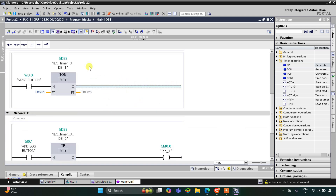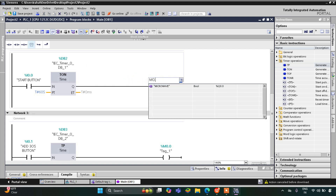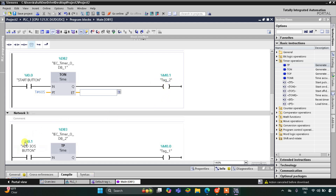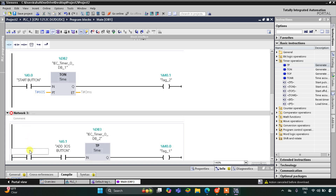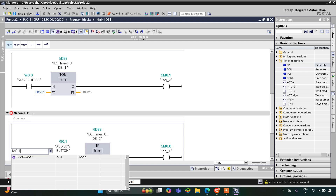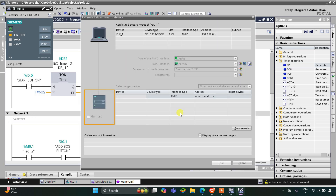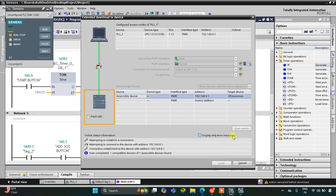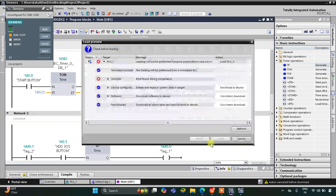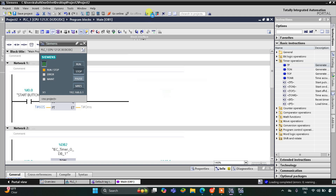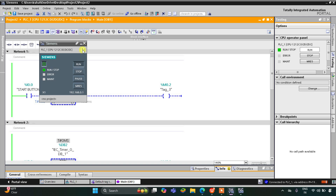Here we will use memory bit M0.1. When M0.1 is true, we will start the simulation, then start the CPU, and then start monitoring. We will switch to project view.